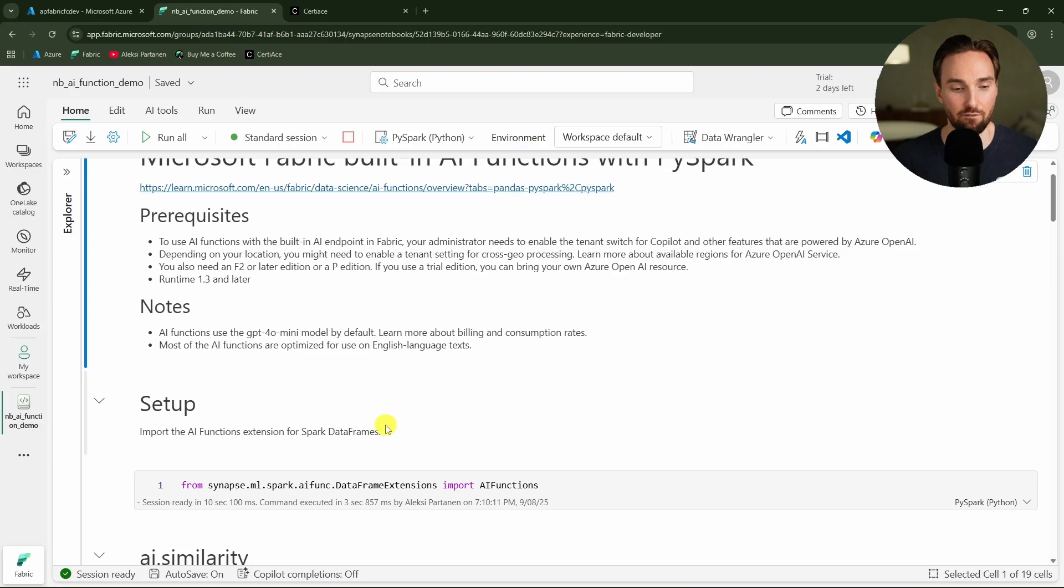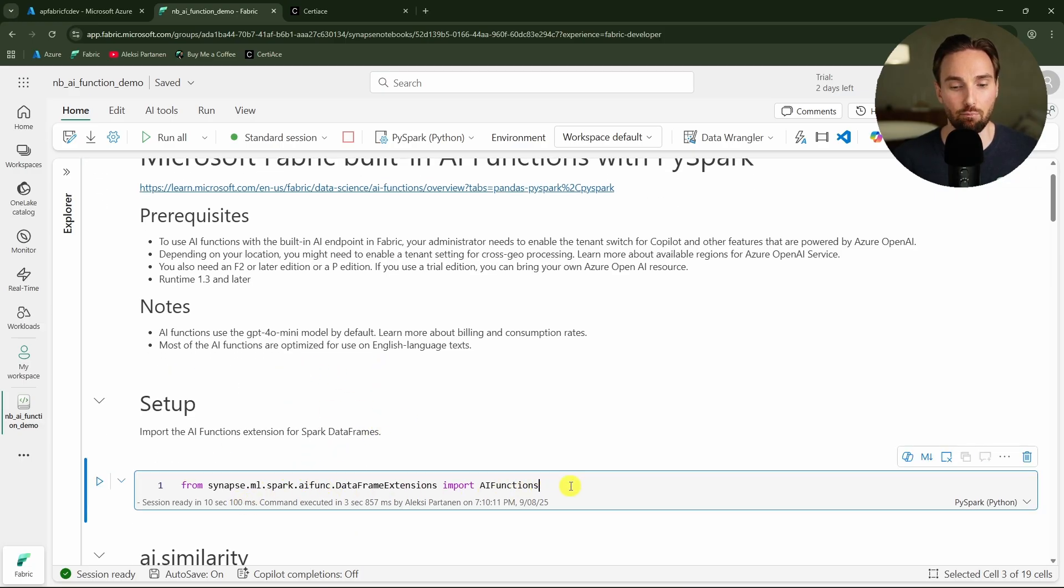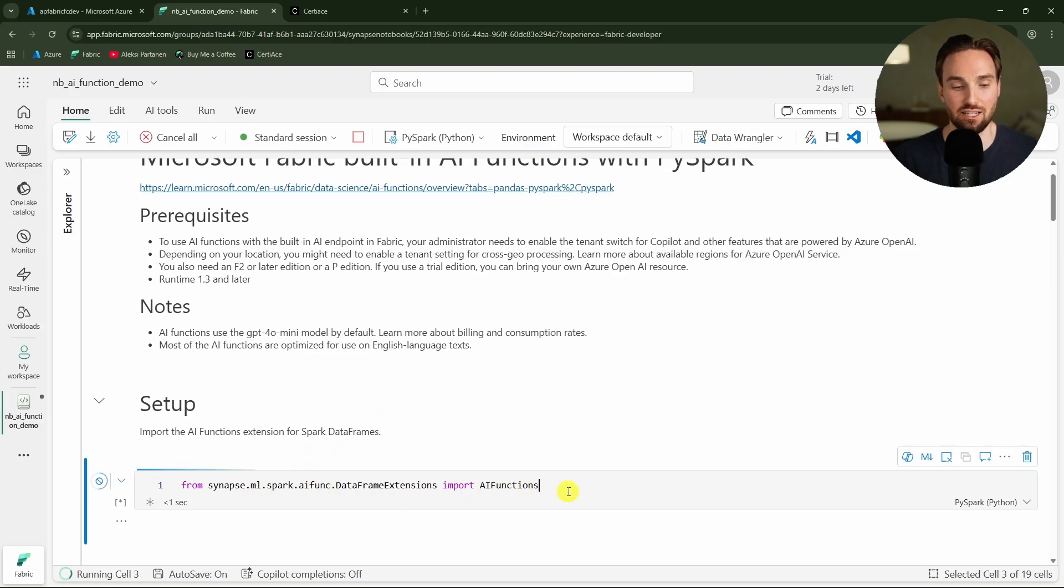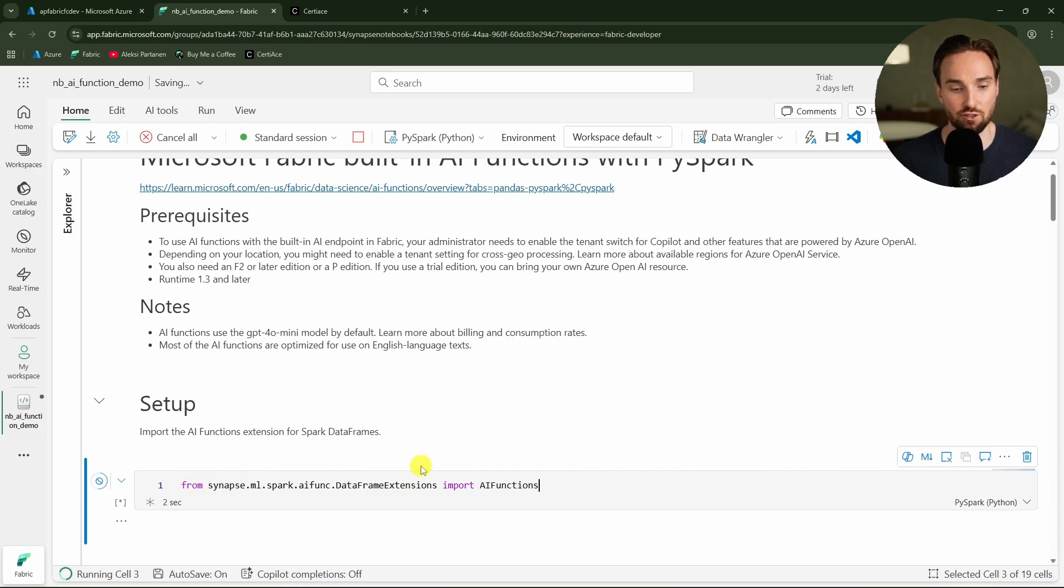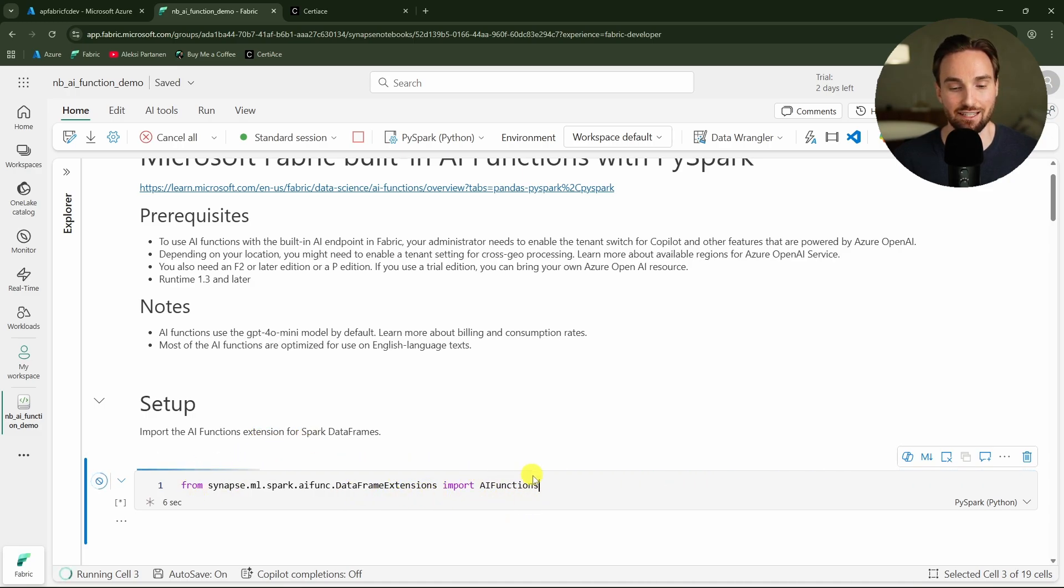Let's start to go through those different AI functions. Before we can use them, we have to import these AI functions to this session by using this import statement here. We are importing these data frame extensions and these AI functions.